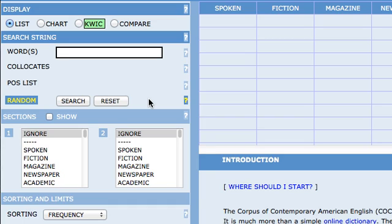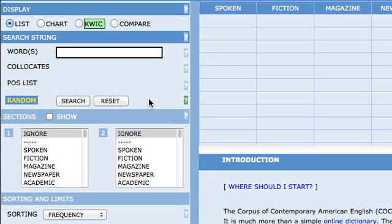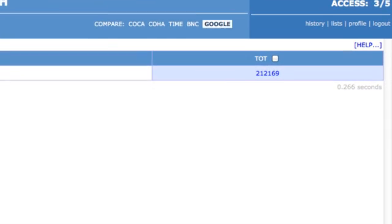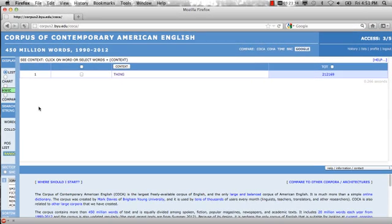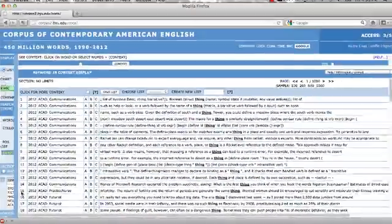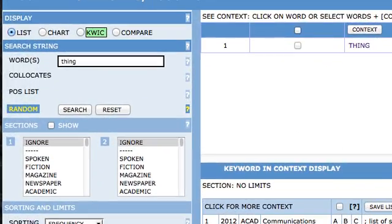Finally, there is an area for selecting sections — I'll explain more about those after we look at the chart display. Let's do some simple searches. We'll start by typing a word or phrase into the search field. Let's type in 'thing.' After we hit search, COCA generates a result displayed to the right. We get a number — this is the raw frequency, that is, how many times our search string appears in the corpus. Note that by itself, this information doesn't tell us very much. We can generate more information by clicking on the result, which will produce all of the concordance lines or keywords in context.